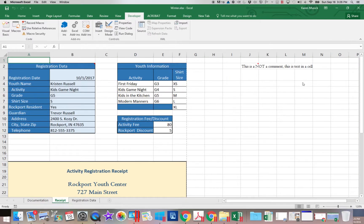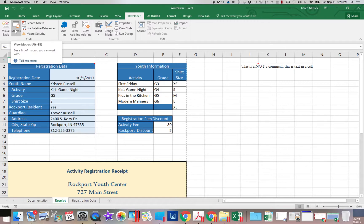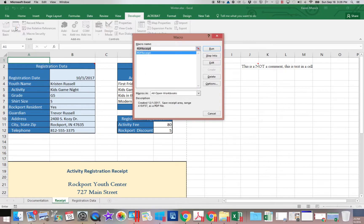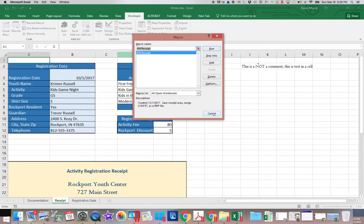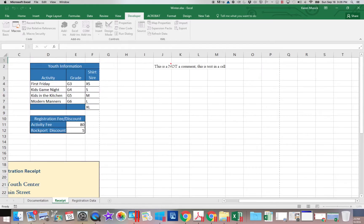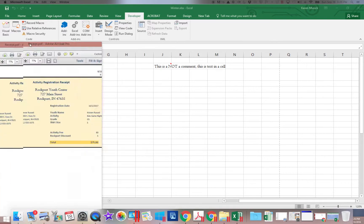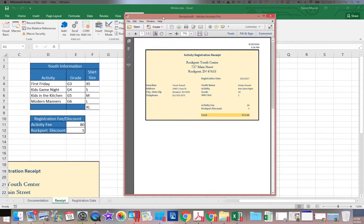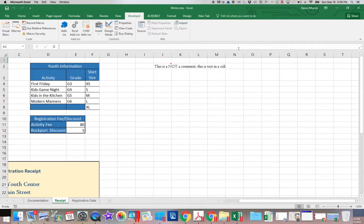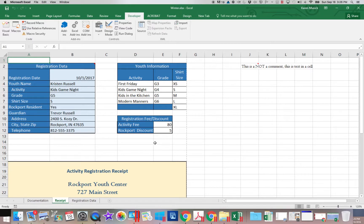So we're in the winter workbook. Now I previously have recorded a macro. So if you click on the macro button, you can see that there is a macro attached to this workbook and if I click run it will open up a PDF and then it will return me to cell A1. So you can see I do have a macro in this workbook.